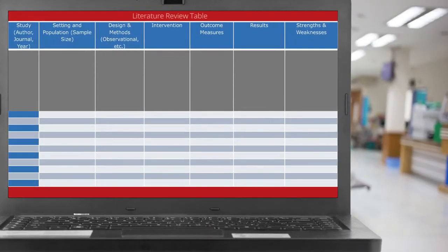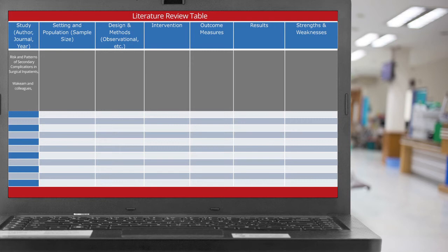Now let's fill in the table using the article we presented in section 2 of this module. The title of the study is Risk and Patterns of Secondary Complications in Surgical Inpatients. The authors are Joachim and colleagues, the journal is JAMA Surgery, and the year is 2014.